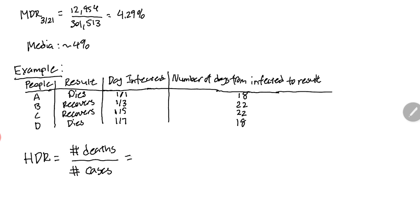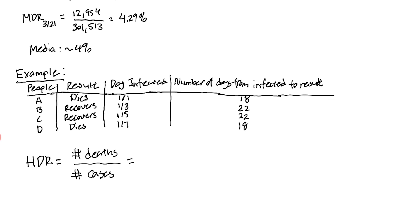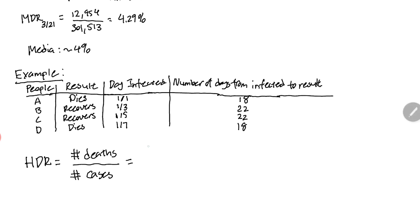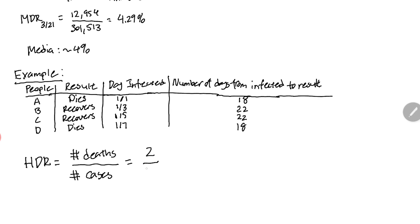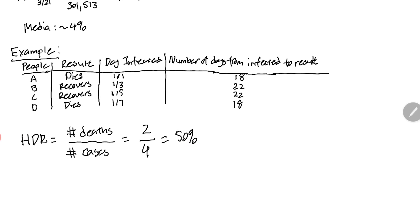In this case, the two people we know that died from this disease are person A and person D. That number would be two. The number of cases in total is four, so two out of four gives us 50 percent. In this case there's a 50 percent mortality rate.